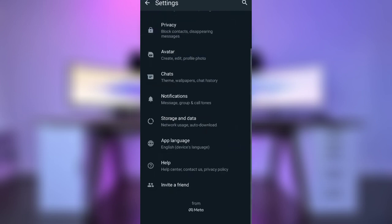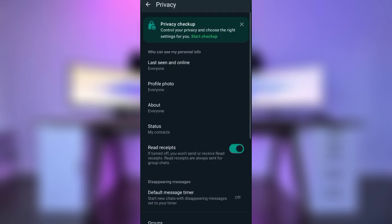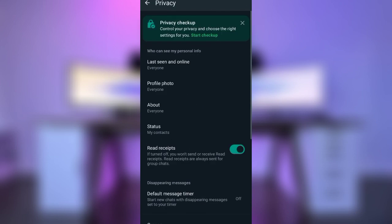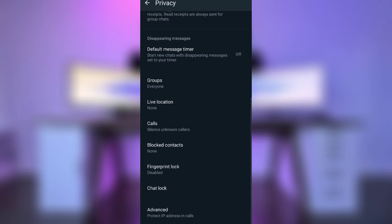We have a number of options. We can click on Privacy — this is the most important. This is the call section. This is the silence unknown callers option. We have a number of options.